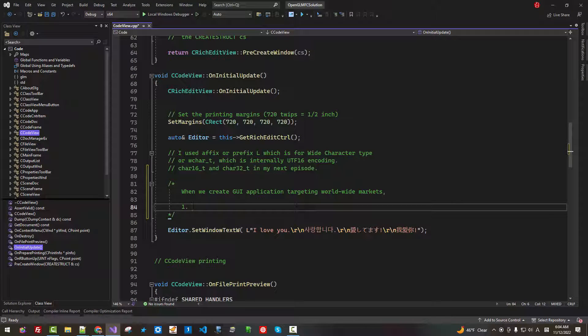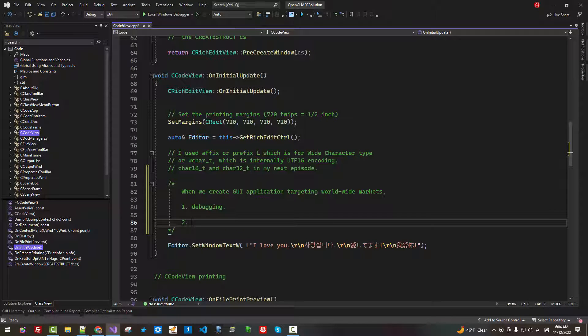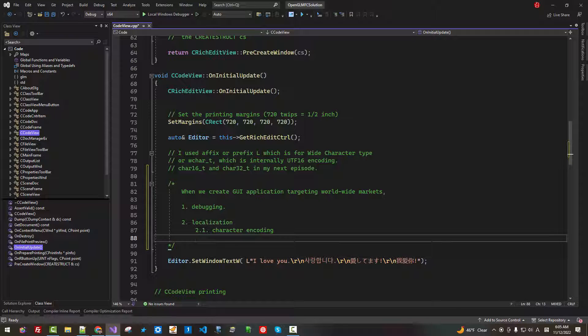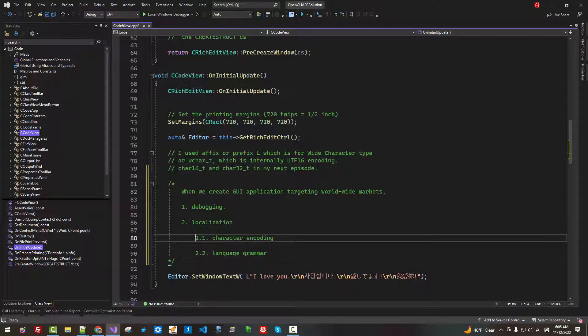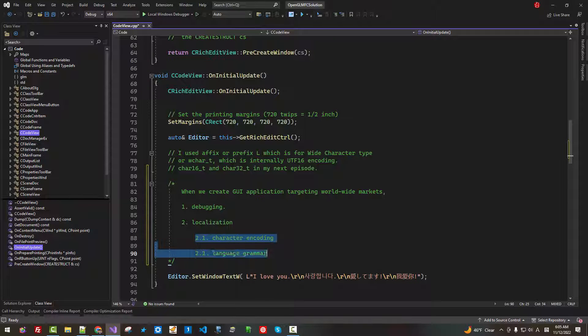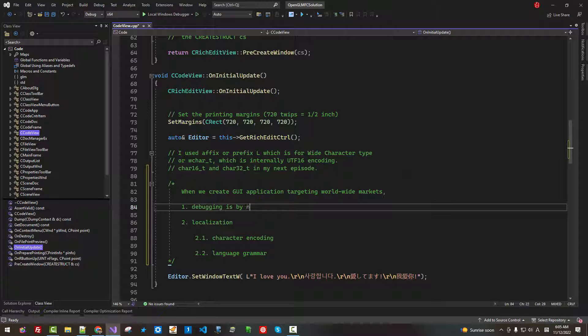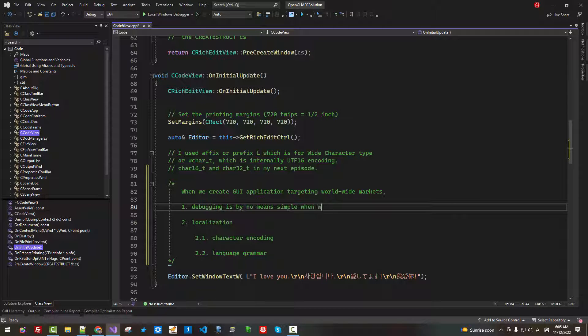When we create GUI application targeting worldwide markets, one of the biggest challenges is debugging. Second, localization. To handle localization, we need to solve character encoding. Also, language grammar. Both of these two problems are a big challenge.